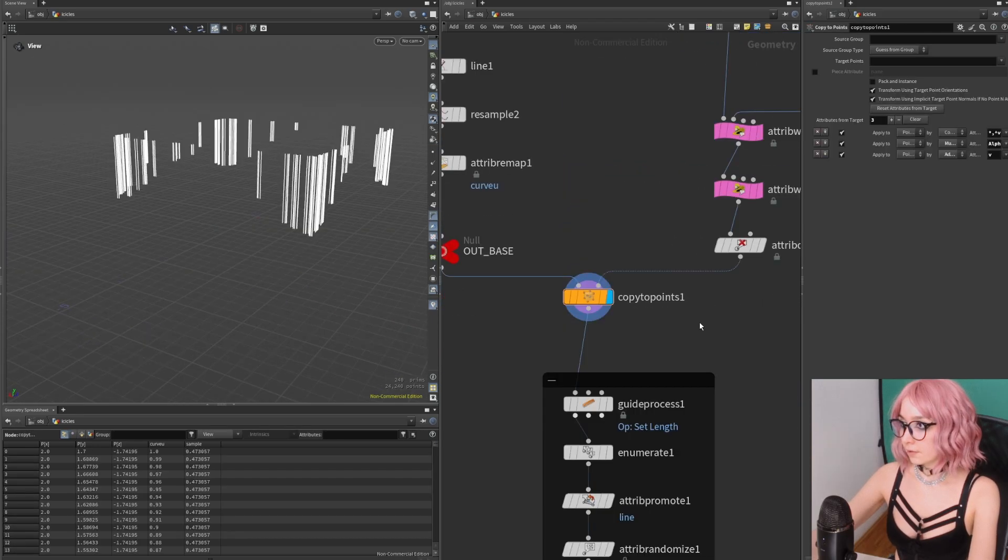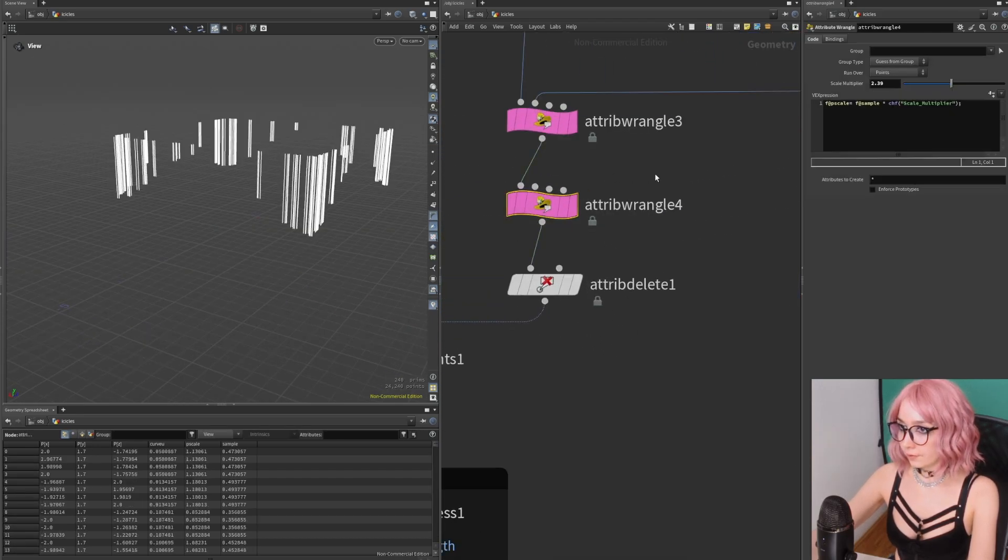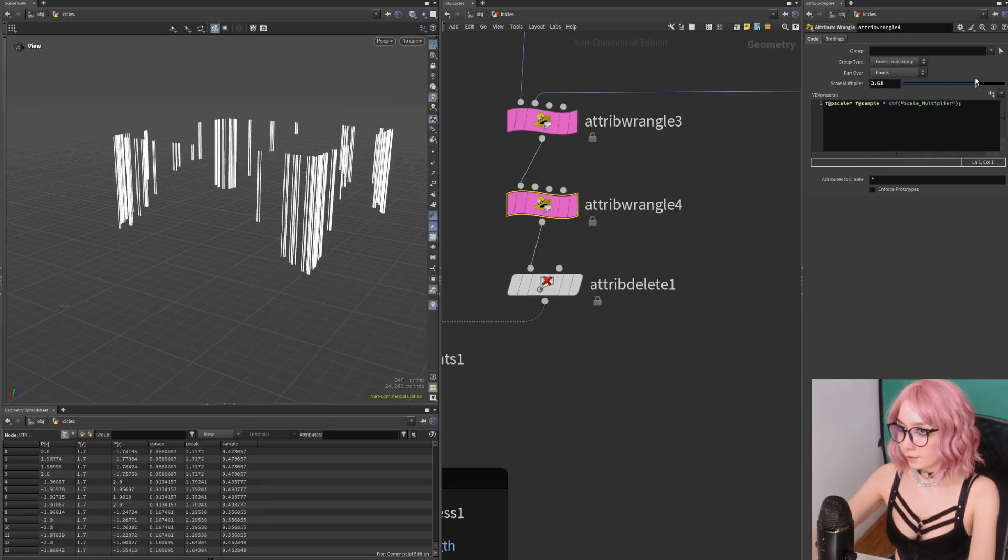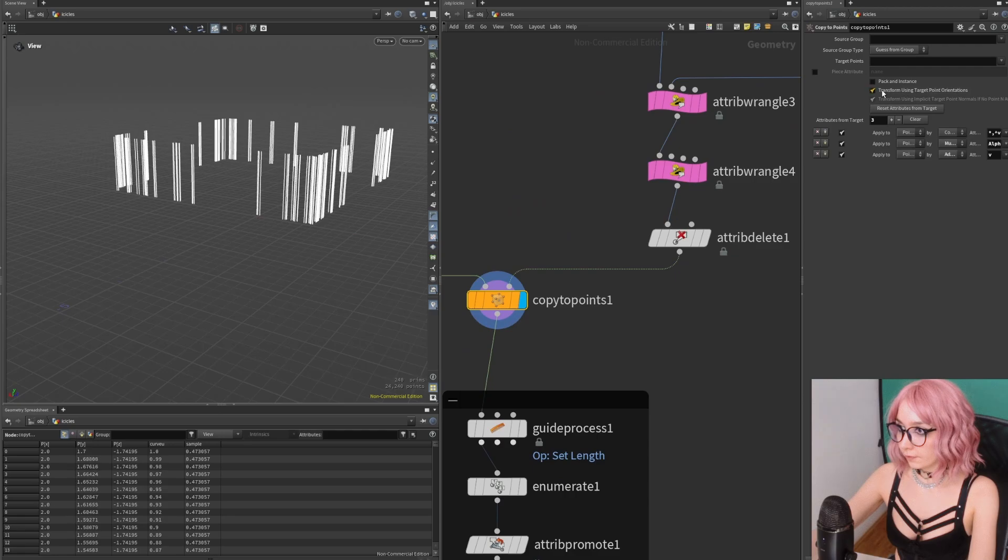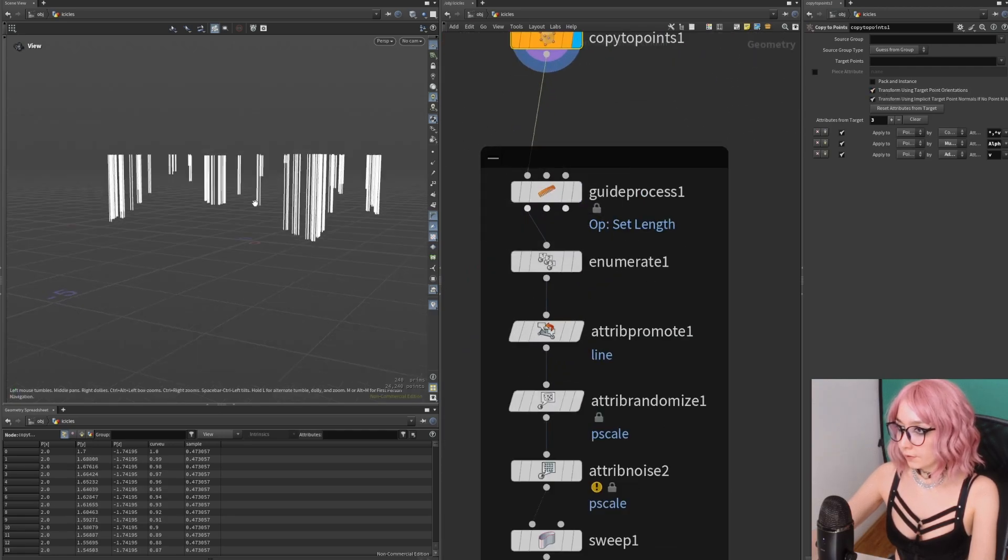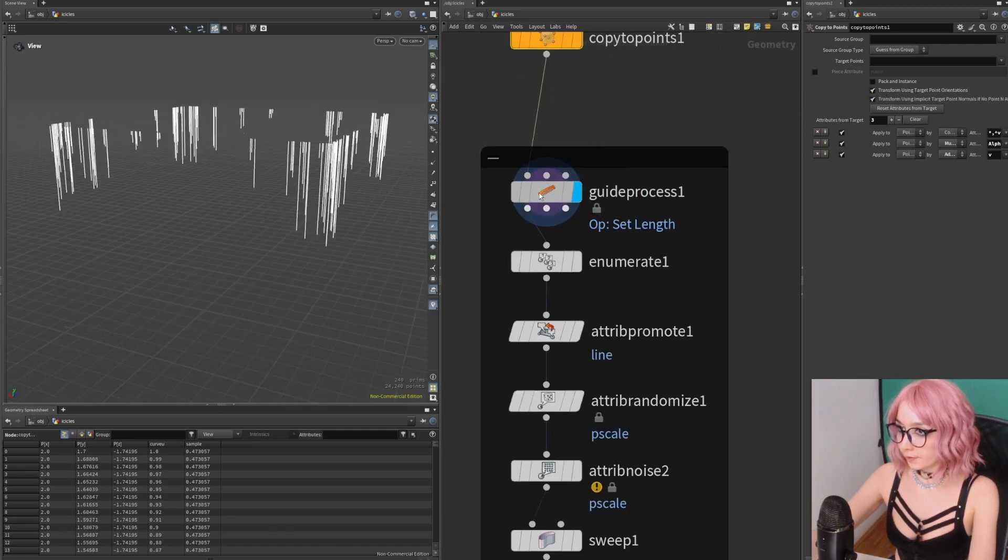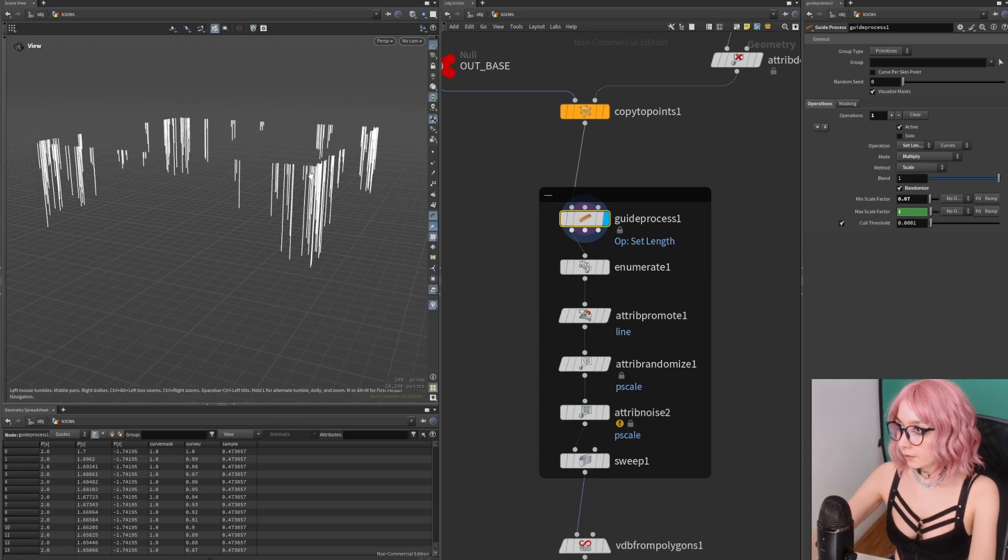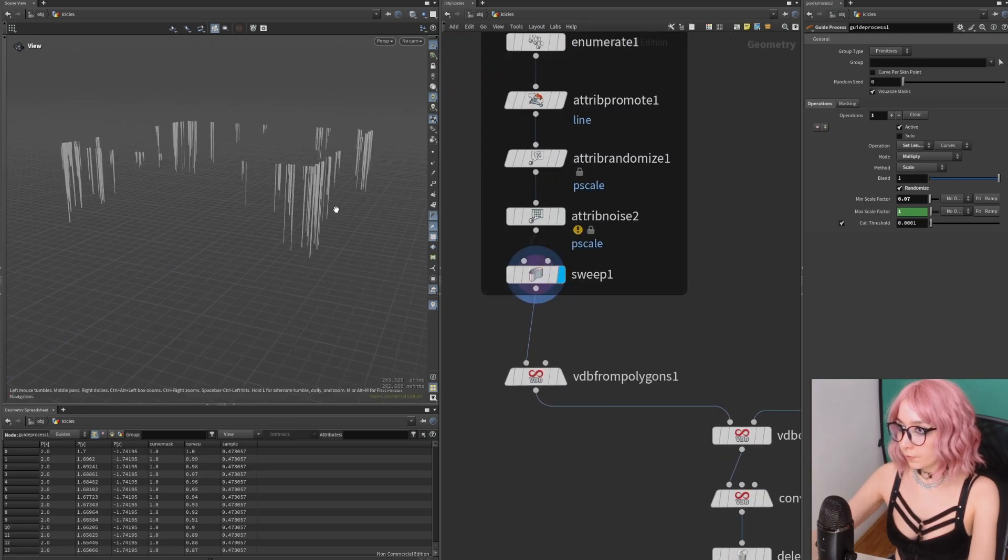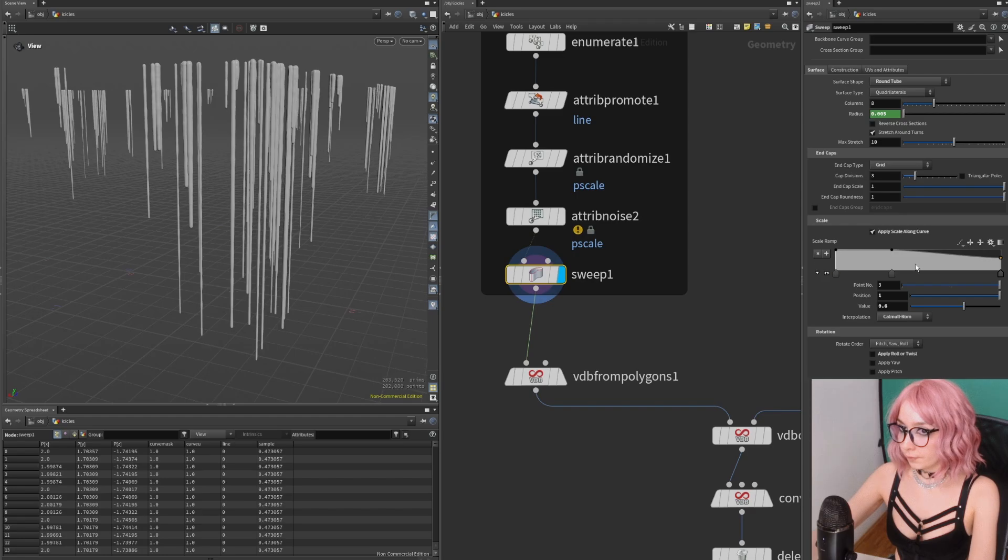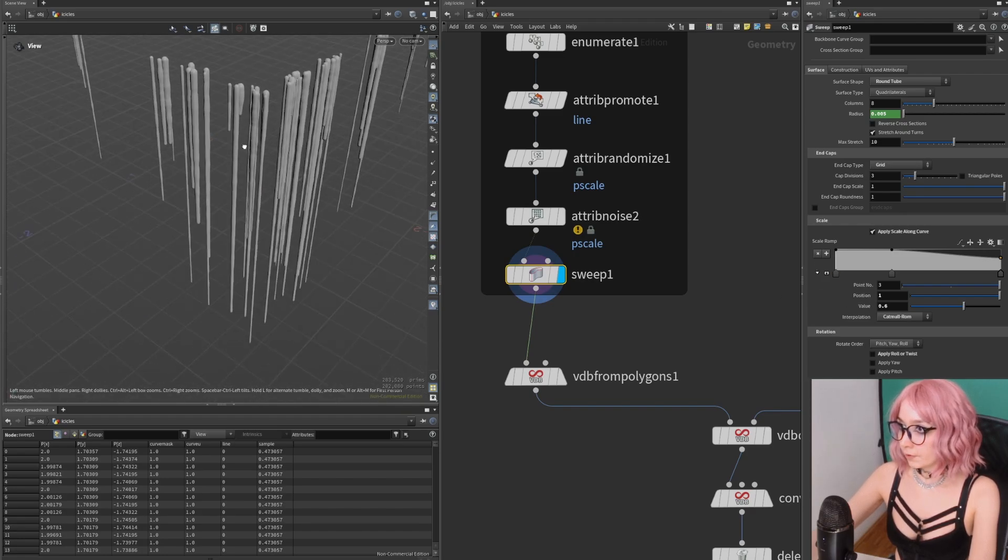You can change the length of the icicles with this attribute wrangle setup. If you don't want this, you can just uncheck this one. To give it a little bit more randomization, I'm using the spike process here, creating some attributes and P scale, then I'm just sweeping it with some noise.